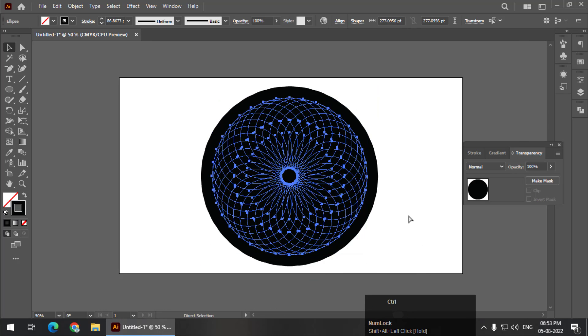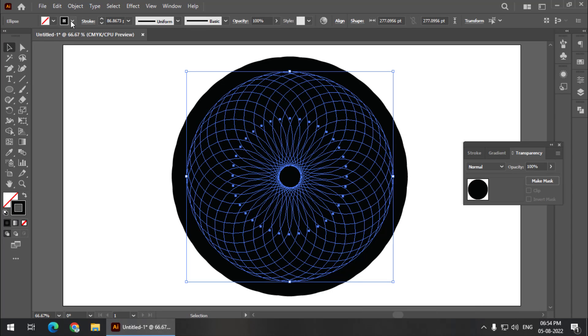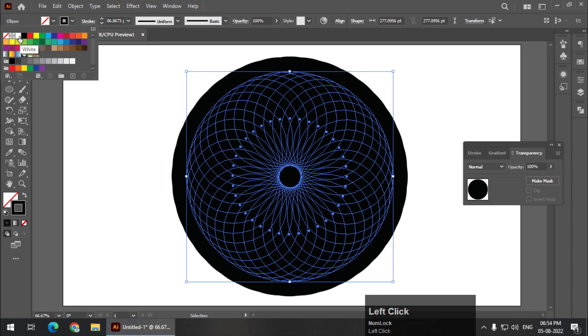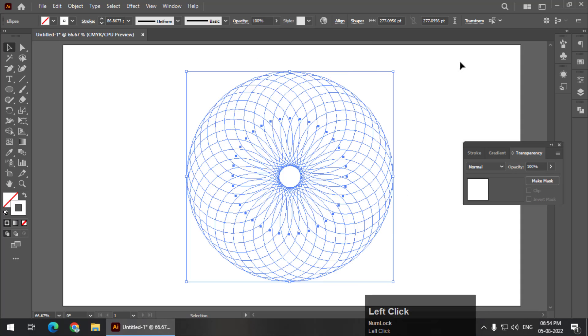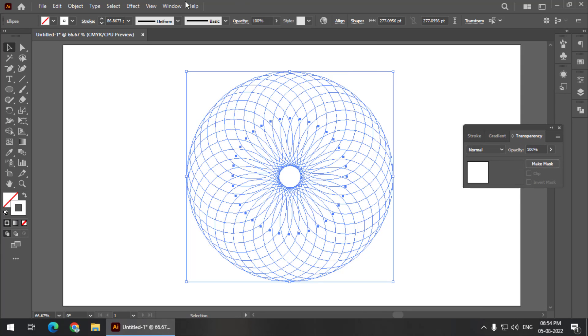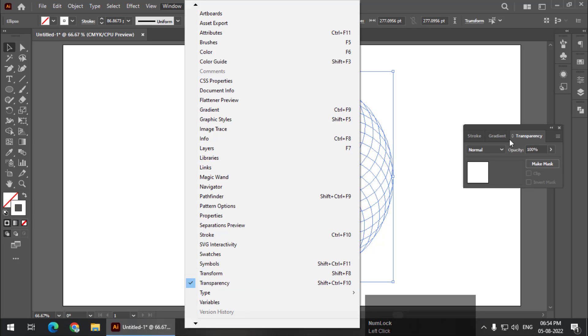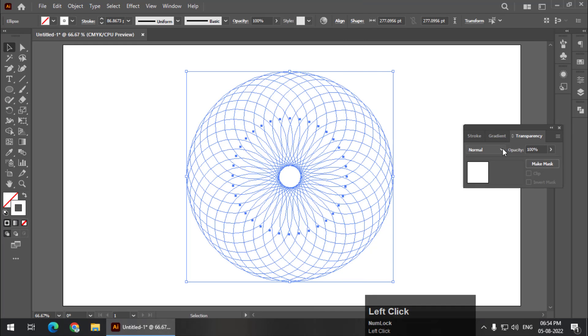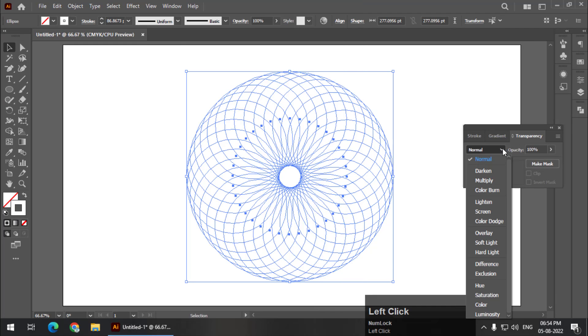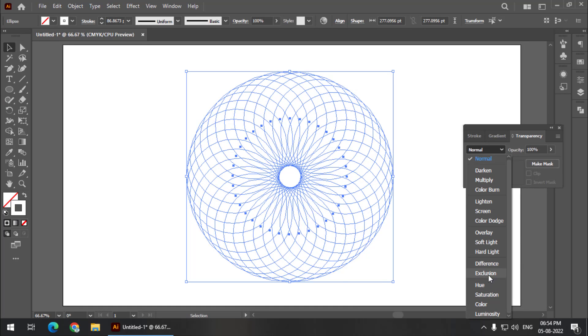Now I'm going to change the color of the outline to white. From the transparency panel, if you are not able to see the transparency panel over here you can simply go to window and turn on the transparency panel. Now from the drop down menu I'm going to select the exclusion blending option.